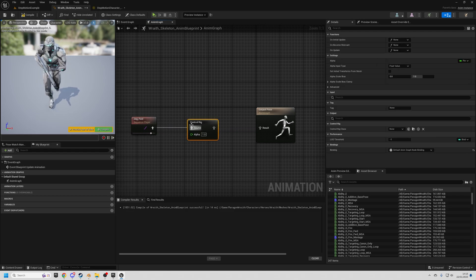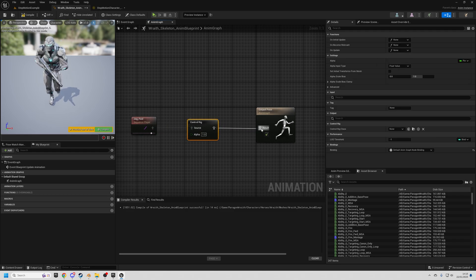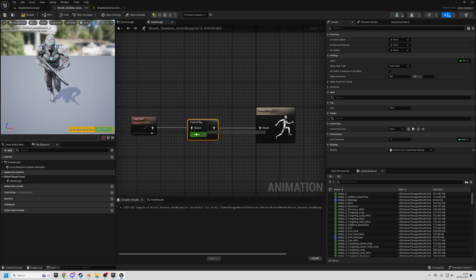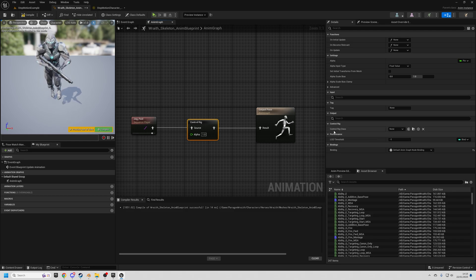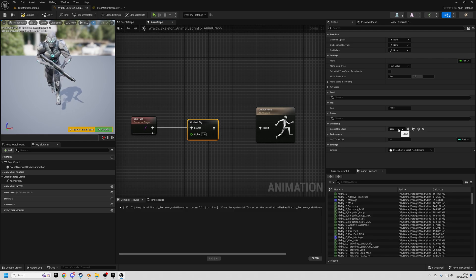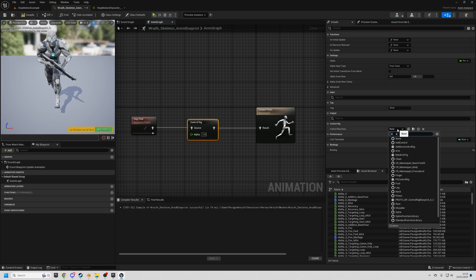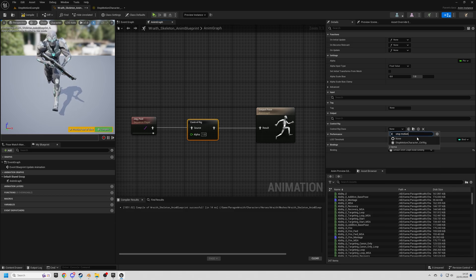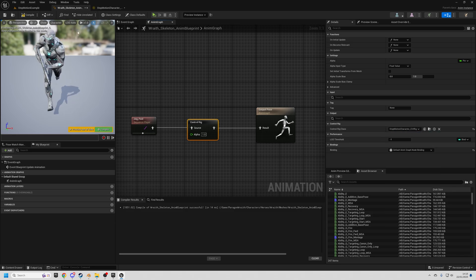We connect that to the control rig node and then connect that to the result. And then click on the control rig node, and on control rig class, you're going to set the class that you've just created. So in my case, it's motion character control rig. Compile.